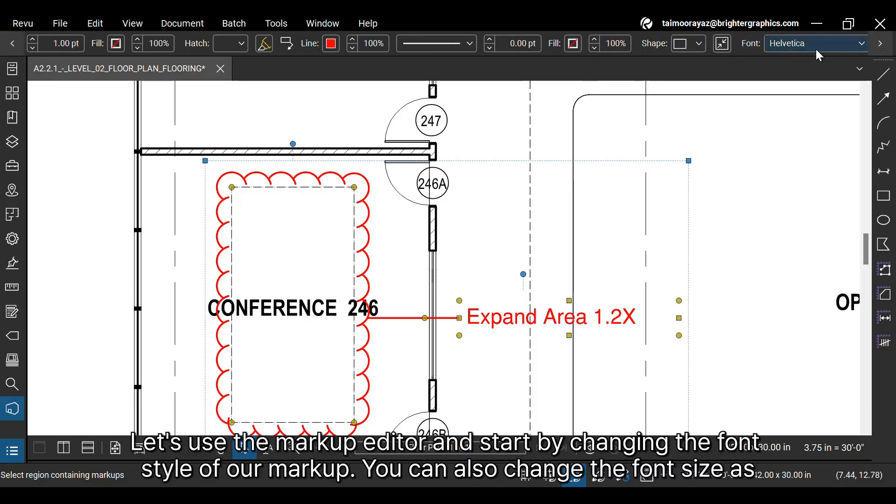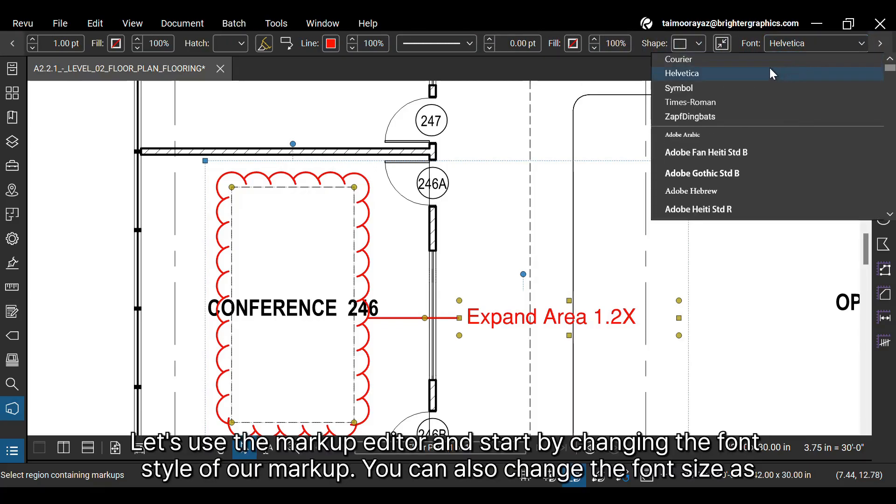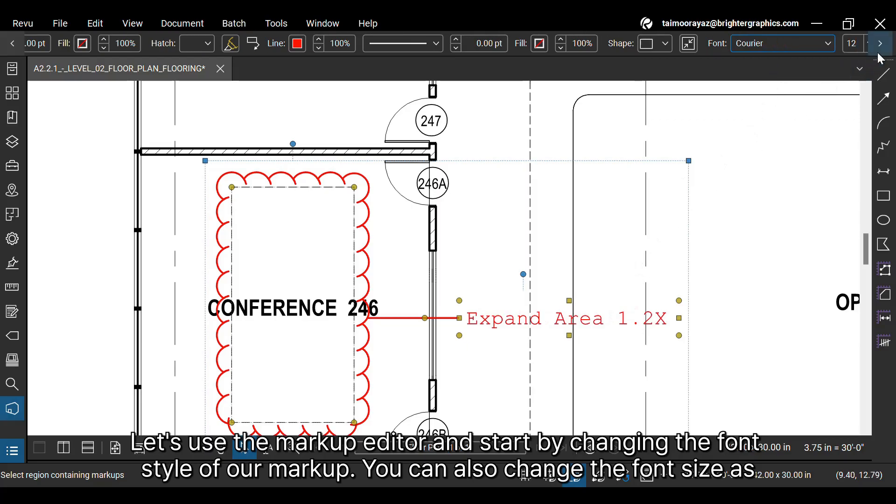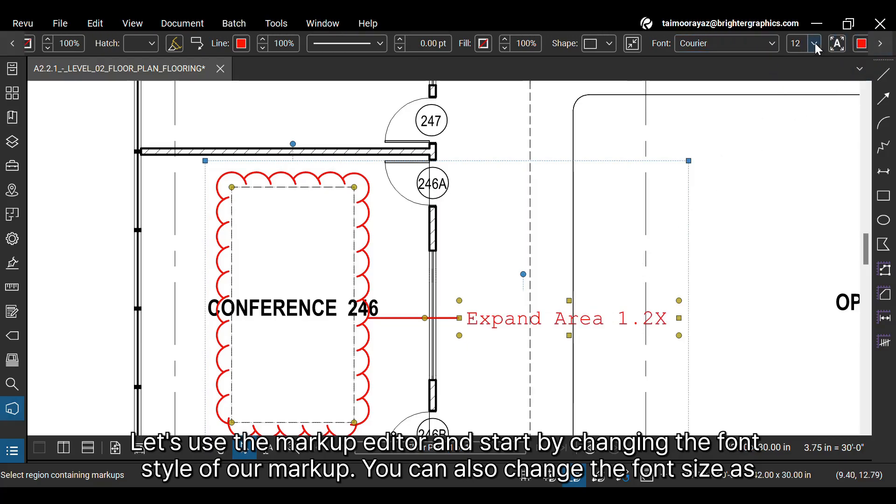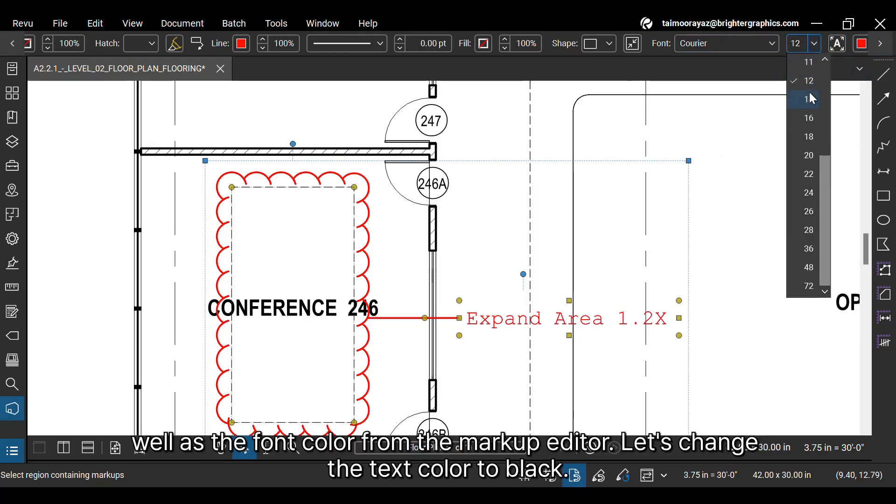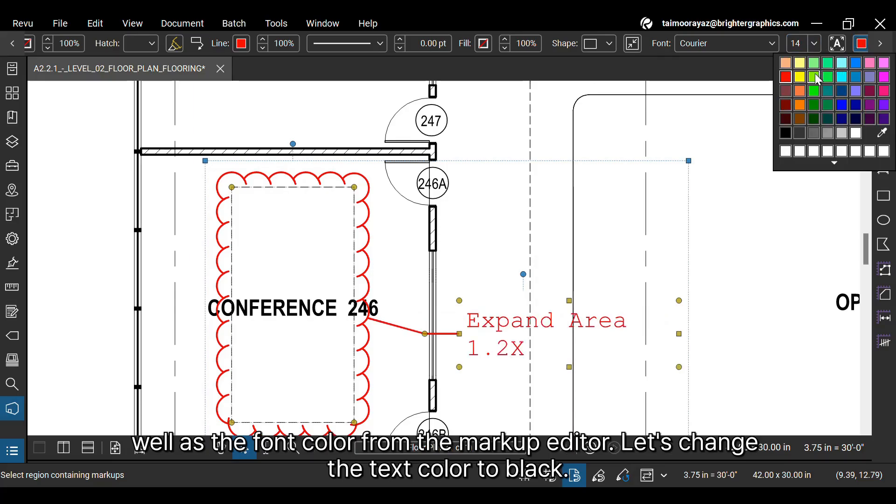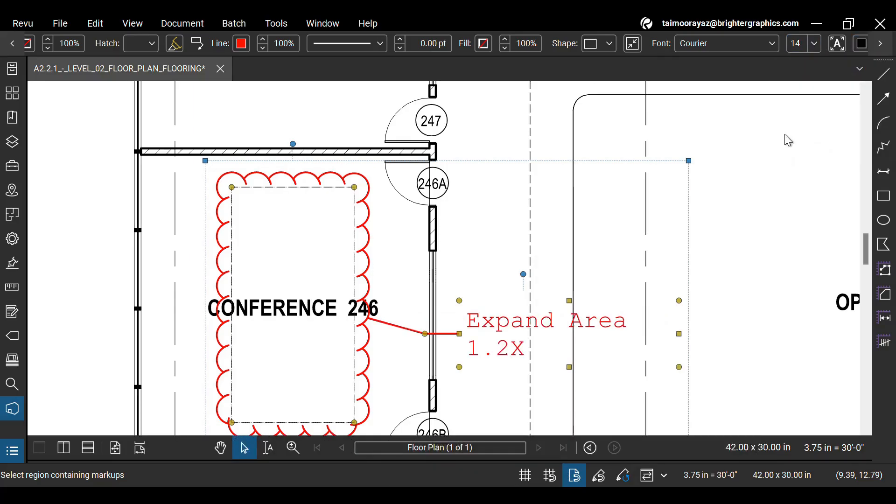Let's use the markup editor and start by changing the font style of our markup. You can also change the font size as well as the font color from the markup editor. Let's change the text color to black. And here it is.